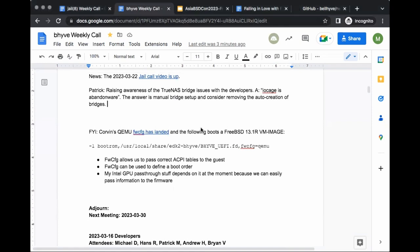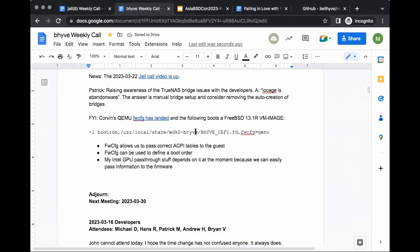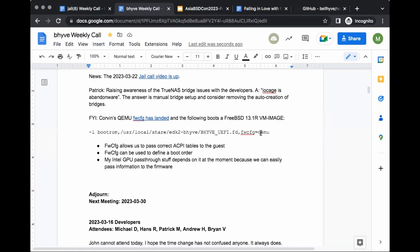Corvin's fw_cfg patches have landed in tree last week. They didn't make it into the snapshot, but you can check out a fresh source tree, go into /usr/bin/bhyve, do make and make install, and get the new functionality. It defaults to the classic UEFI firmware, but you can now use fw_cfg equals either QEMU or bhyve to select the type of firmware handling. Congratulations Corvin for getting that in.